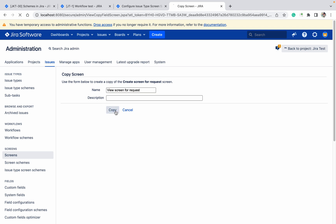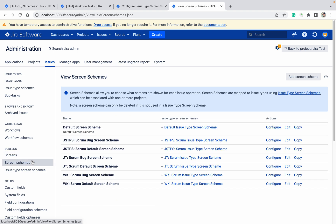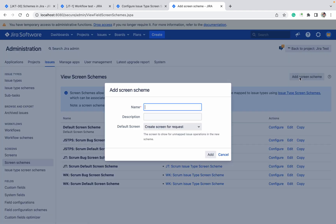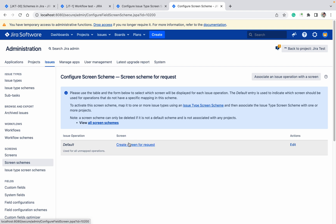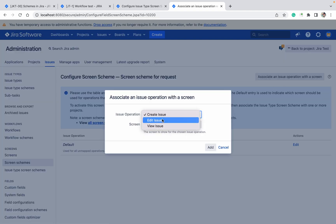Now I want a view screen. We have created the view screen. Now we want to create a screen scheme, because the screen scheme will associate this key to your screens. Click on 'add screen scheme' — screen scheme for request. You need to select one default screen; I am selecting the default screen as the create screen. Click on add. The meaning of default is: if you are not adding any create, edit, or view screen, one screen will become the default for all available screens.